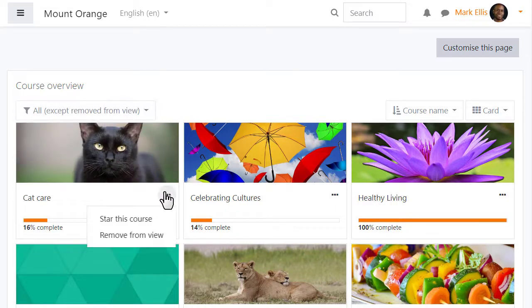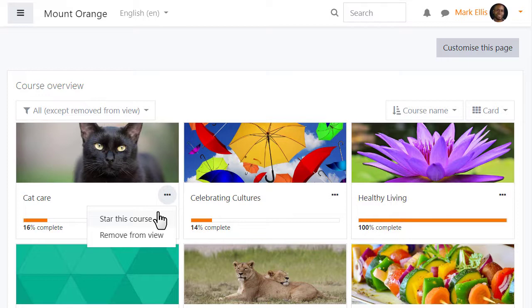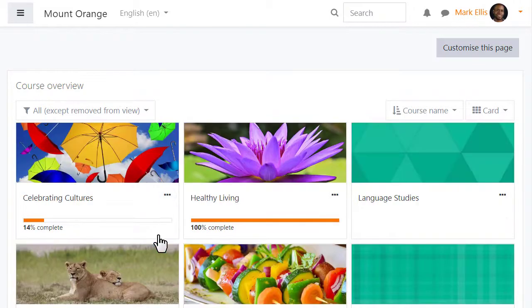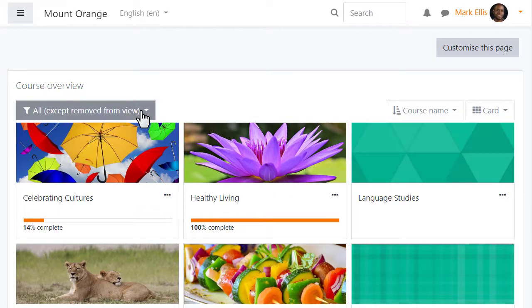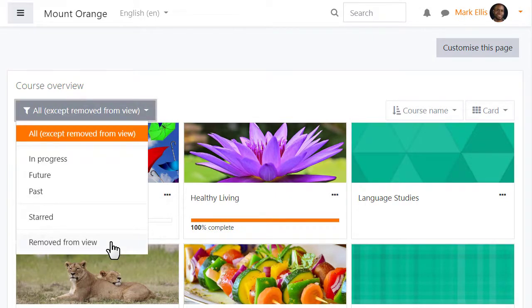Courses may be bookmarked or starred from the three dots and then quickly located. We can also hide courses in the same way and if he needs to find them he simply filters hidden courses.